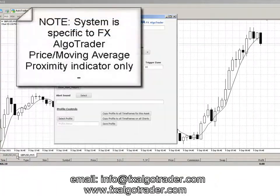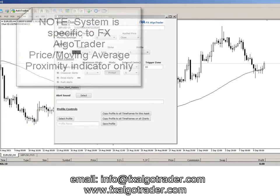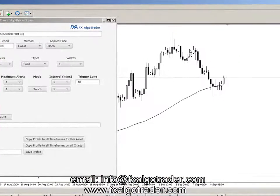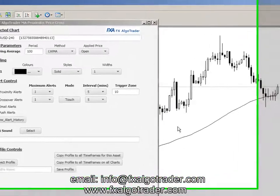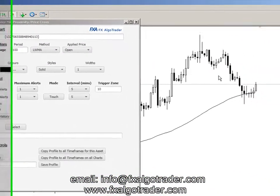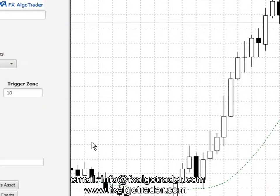Quick summary: you can control any price-based crossover alert system from a single Java interface. Just by clicking on the chart where the indicator is loaded, the interface automatically syncs up with the underlying chart data. Thanks for watching. If you've got any questions, please email info at fxlgoatrader.com. Thank you.